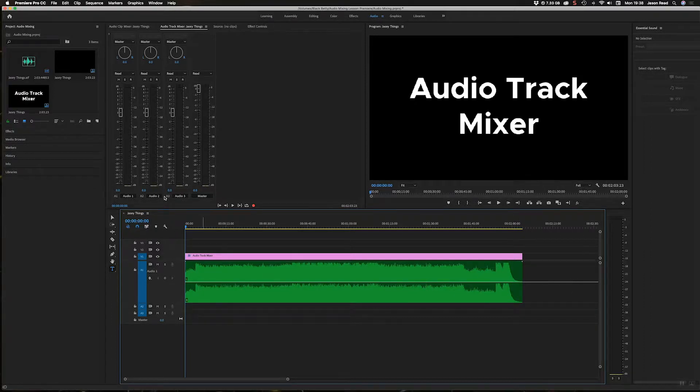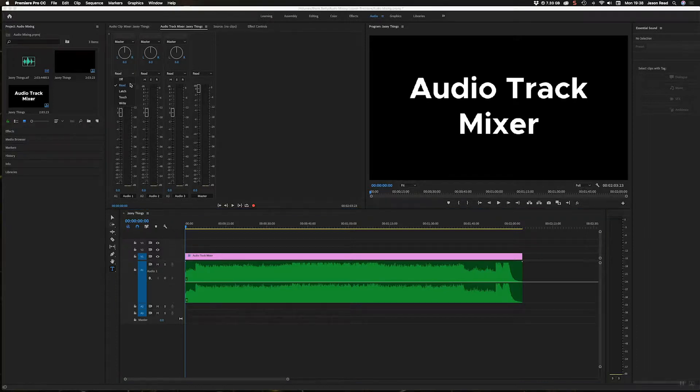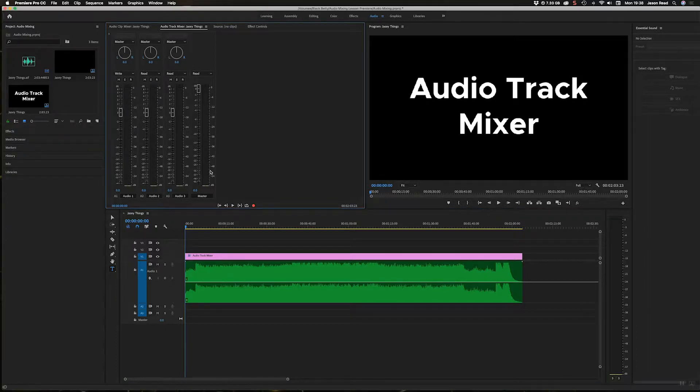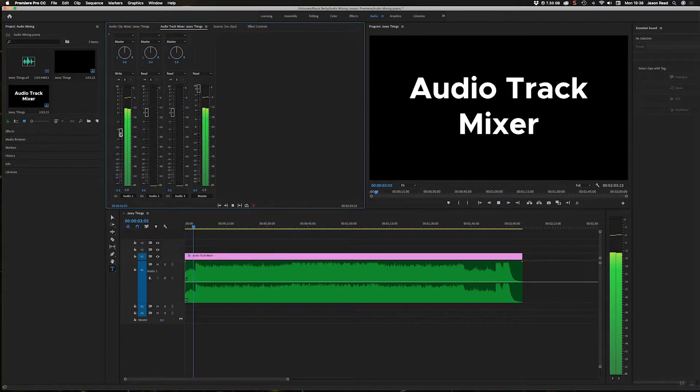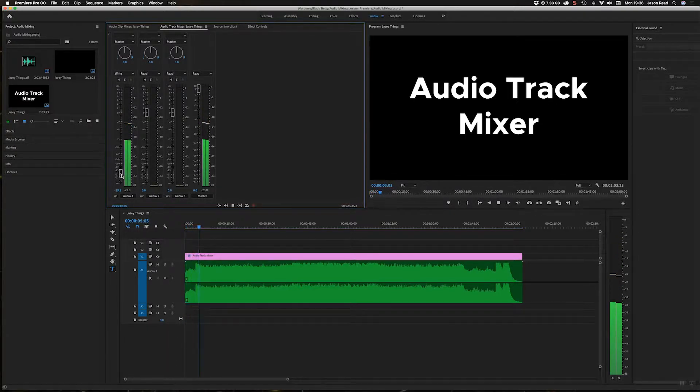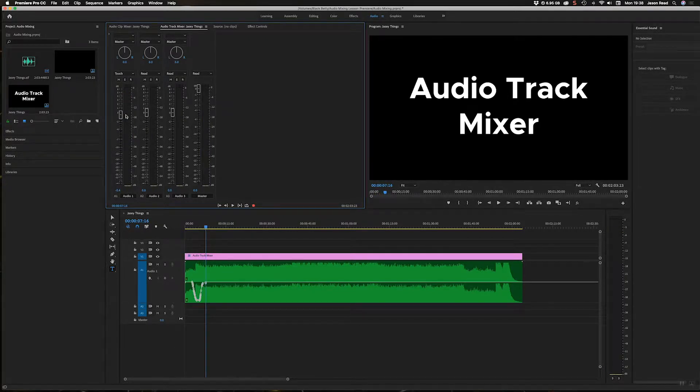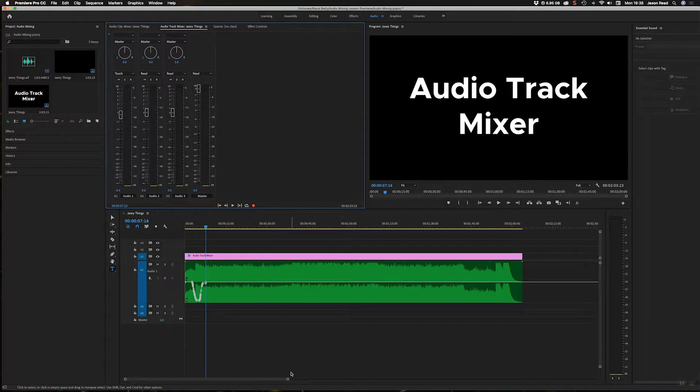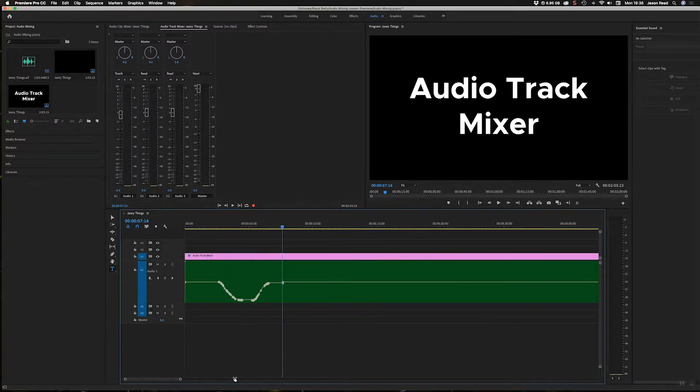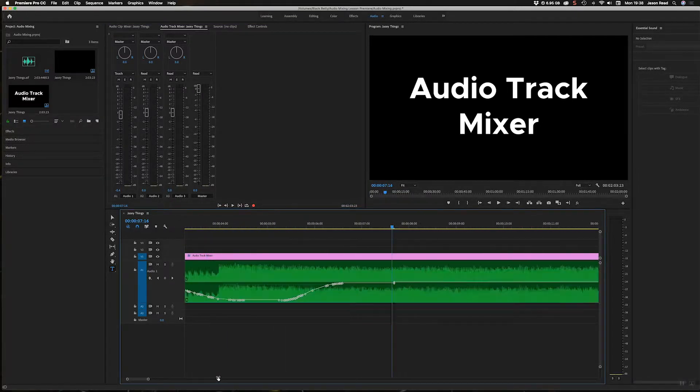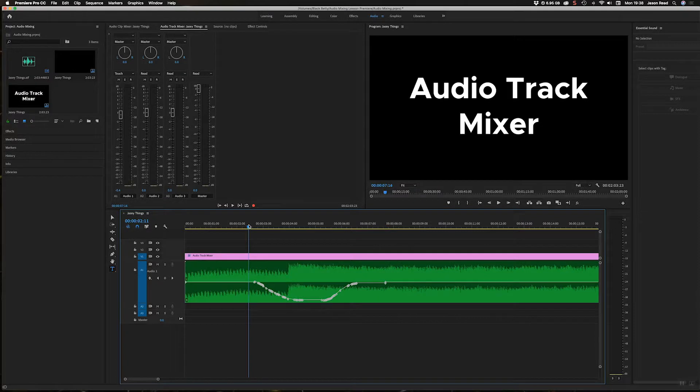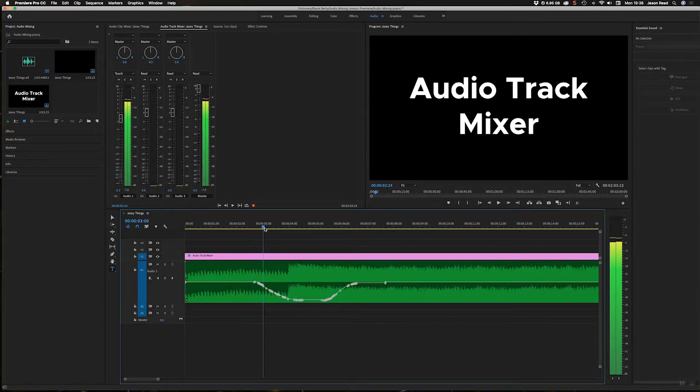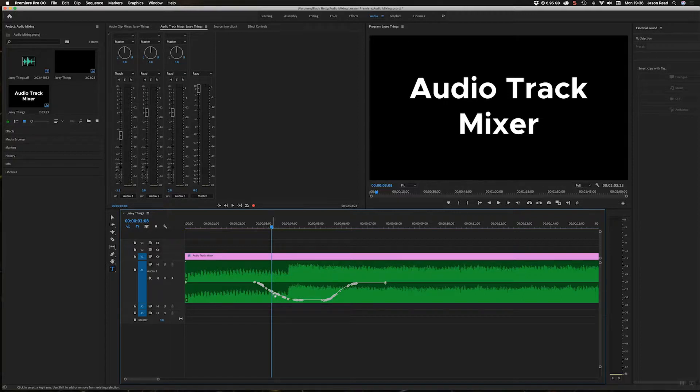So if I then switch this over in the Track Mixer to Write mode, I'm going to play this back. [plays music] But here's something I like to do. If you'll notice here, I've got lots of keyframes. They're very close together, there's not a lot of distance between them.